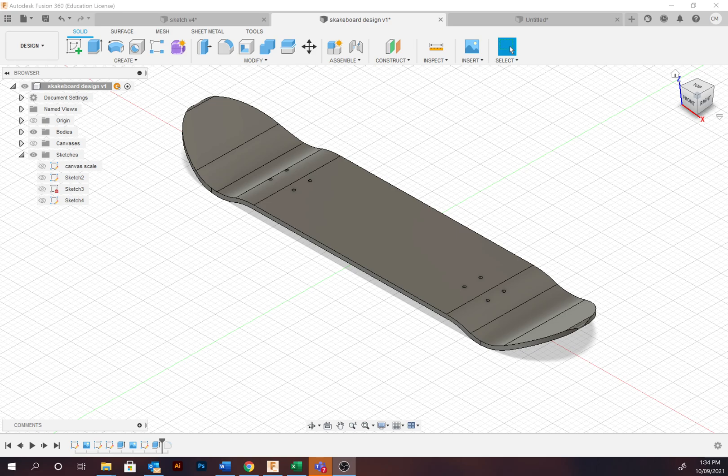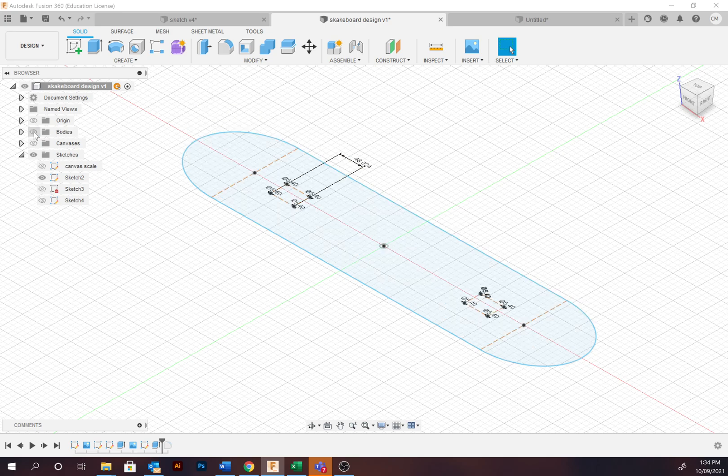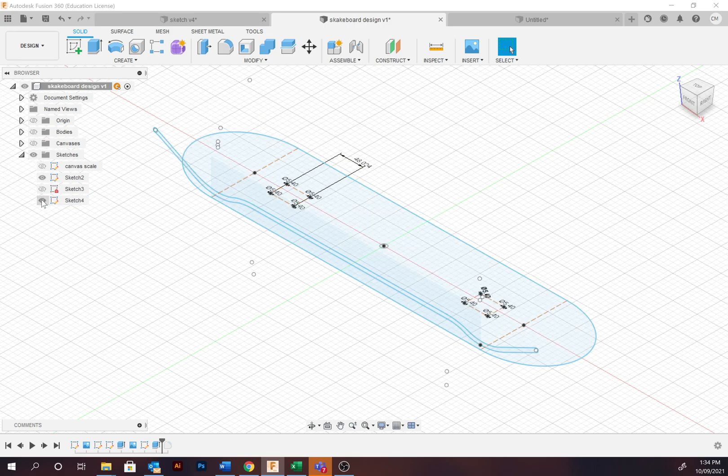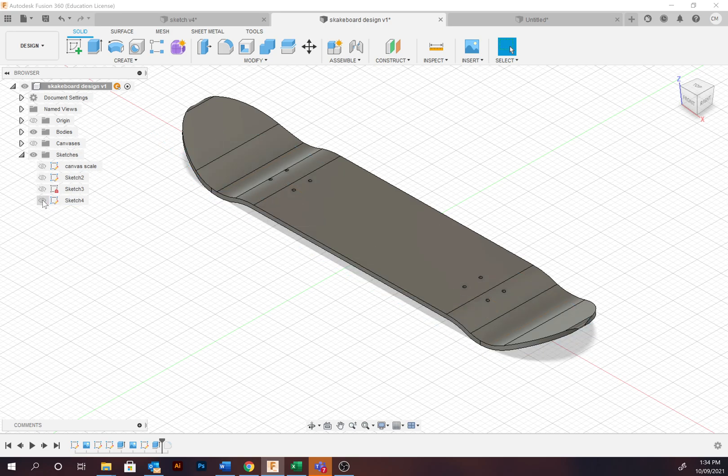This skateboard deck is simply created via two sketches and two extrusions at the top and the side plane. As you can see, I've created it with that single sketch along with the side profile and then extruding to create the body.